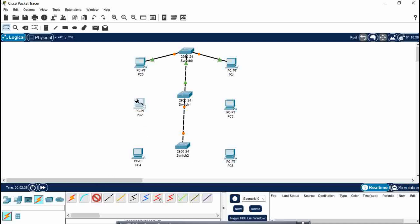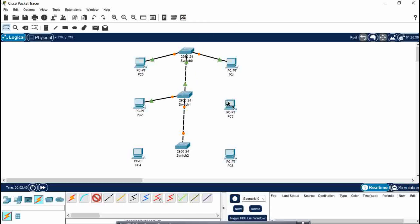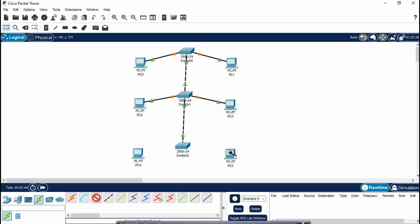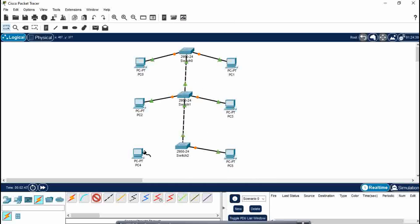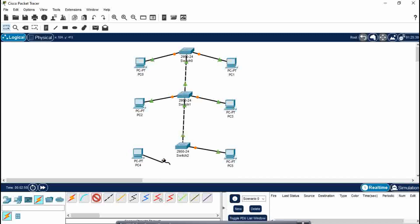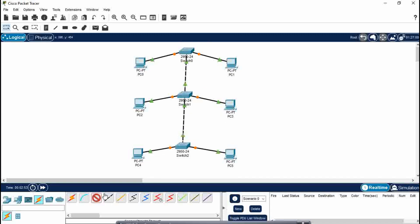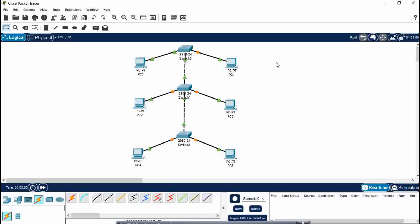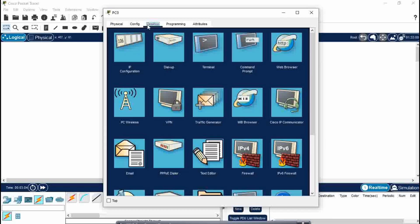You can press Ctrl and then select copper straight-through wire so it automatically comes. You can select any Ethernet port of switch, doesn't matter. After doing this, now you have to assign IP addresses to the PCs.